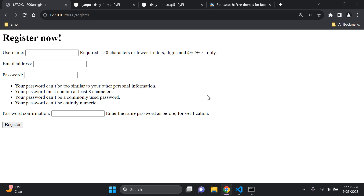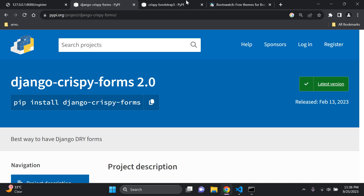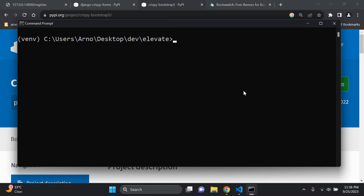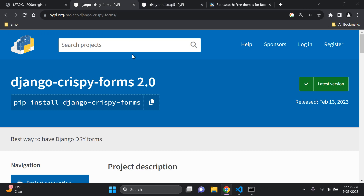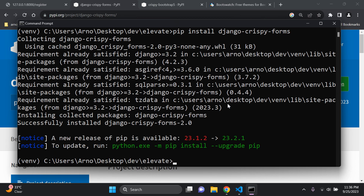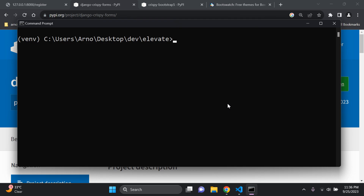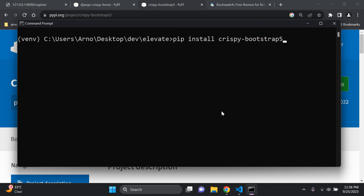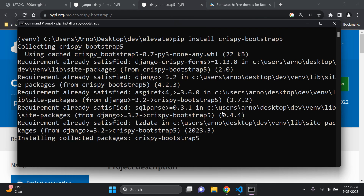Make sure your application is up and running. The first thing to do is install two packages: django-crispy-forms (latest version) and crispy-bootstrap5. Stop your server and install them. When we used Bootstrap 4 we had to downgrade, but here we use the latest version. Install both packages within your virtual environment.